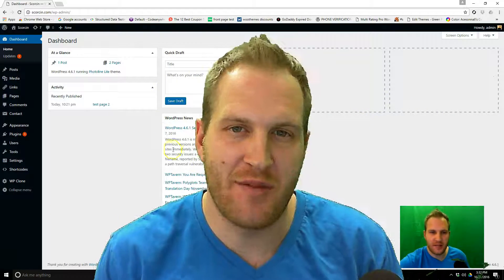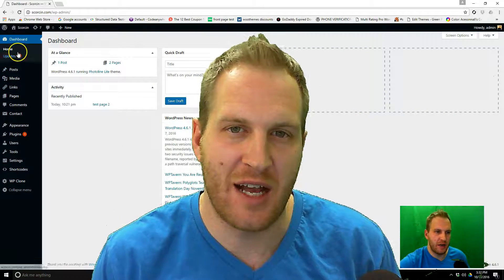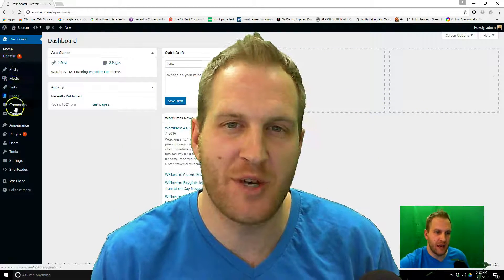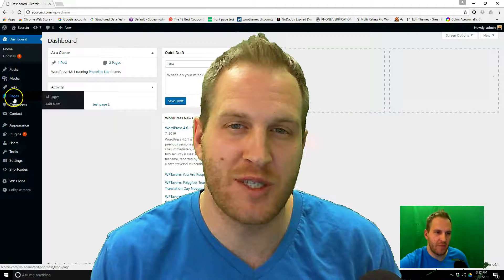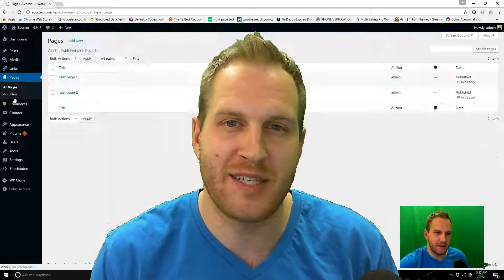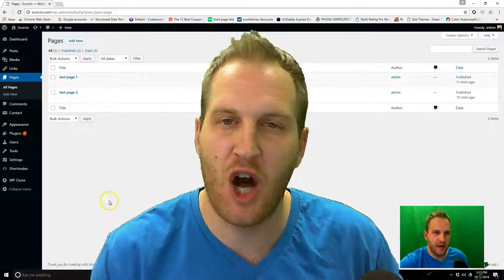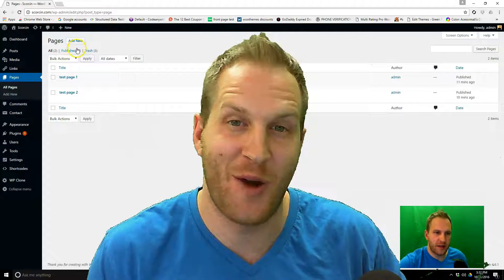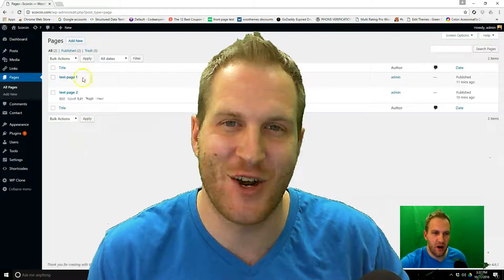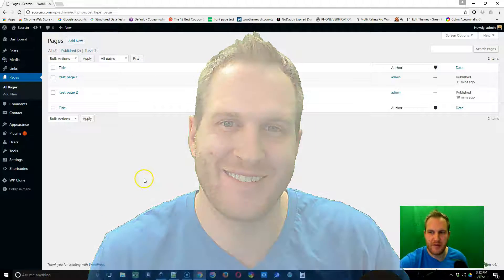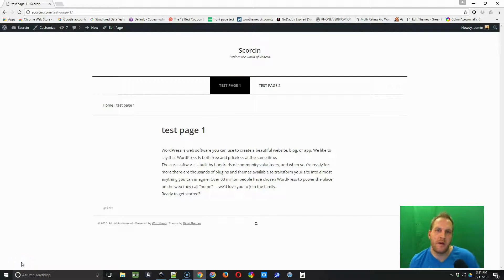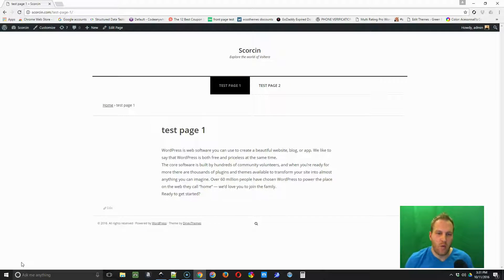Hey guys, this is Justin with 702pros.com. In this video I'm going to show you how you can do some simple text edits to your WordPress site all on your own. All right, let's get started.